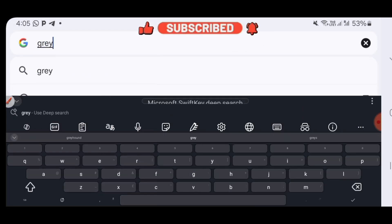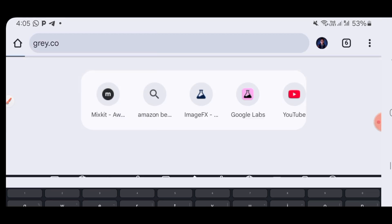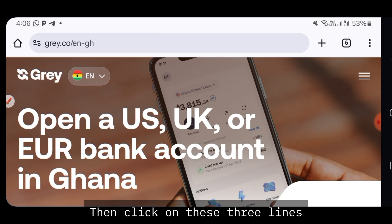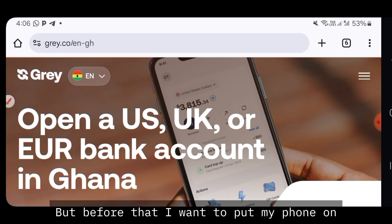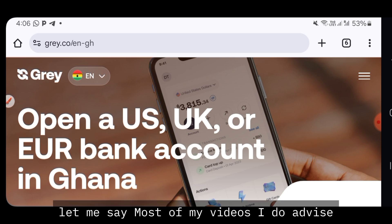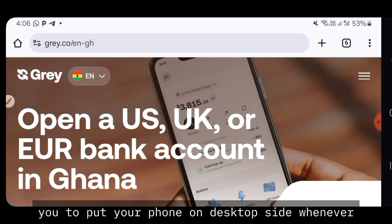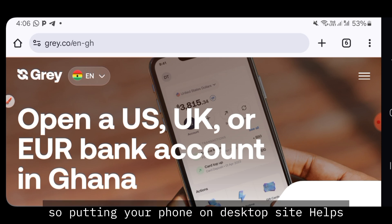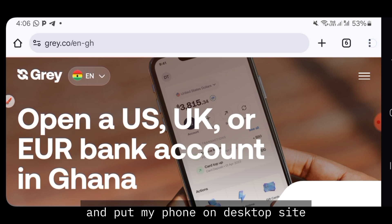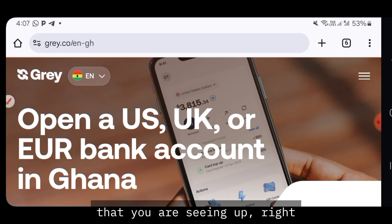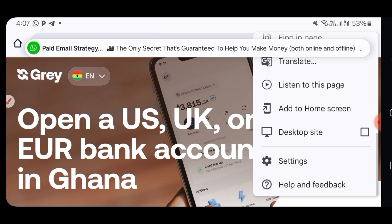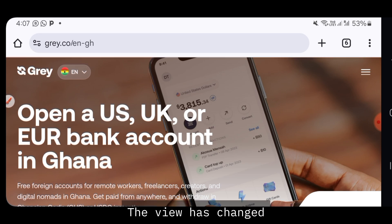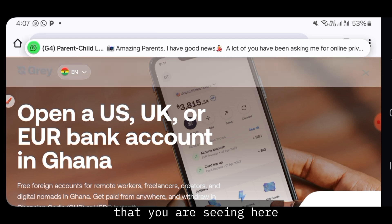Open a new tab, type gray.co and search. It will bring you to the Gray website. Click on the three dots and accept all. Then click on the three lines. Before that, I want to put my phone on desktop mode — I advise this in most of my videos. Whenever you are registering for anything in your browser, putting your phone on desktop mode helps you see everything clearly. Click the three dots at the top right, scroll down to desktop mode, and click on it. Allow it to load.